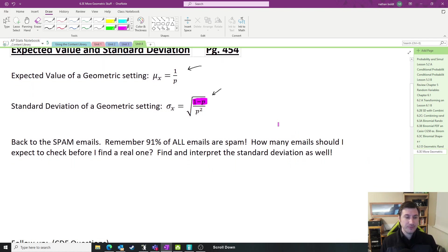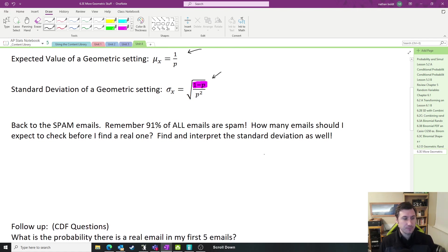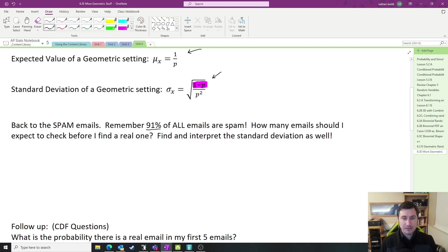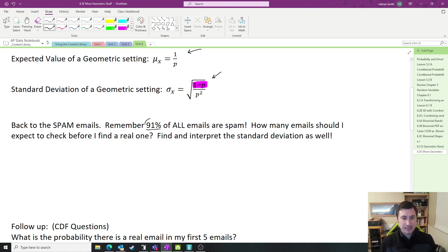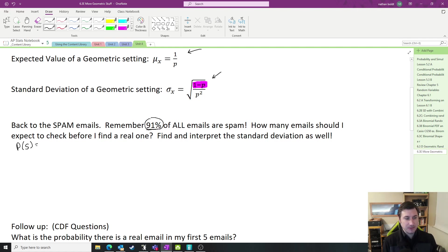Let's do a couple of examples here so you can get solid on this. Back to the spam emails — 91% of all emails are spam. How many emails should I expect to check before I find a real one? They give us the statistic for failure: that's 91%. If 91% are spam, the probability of a successful real email is actually 0.09. So this is the number I'm going to be using in my formula.